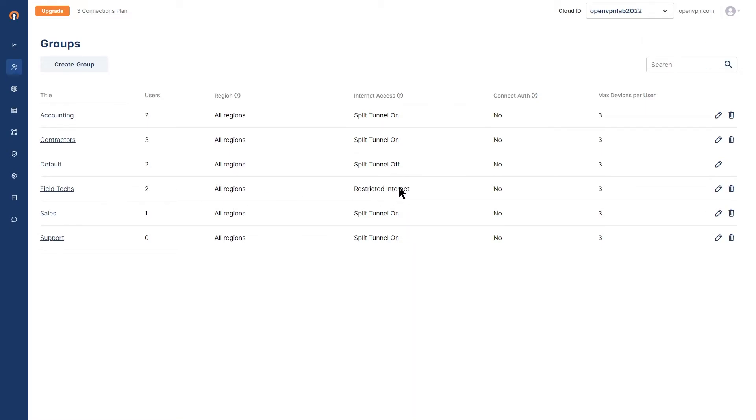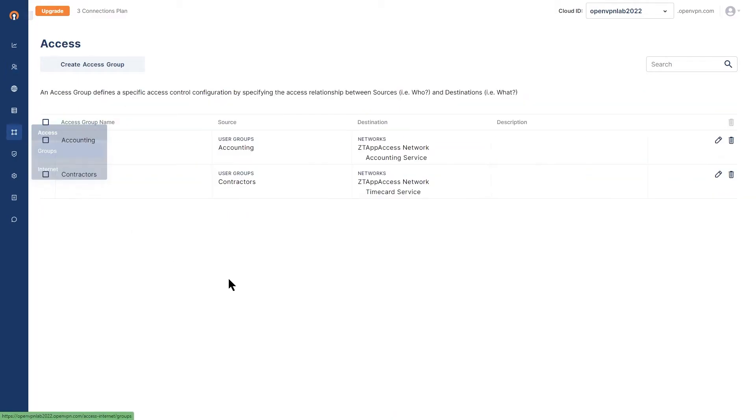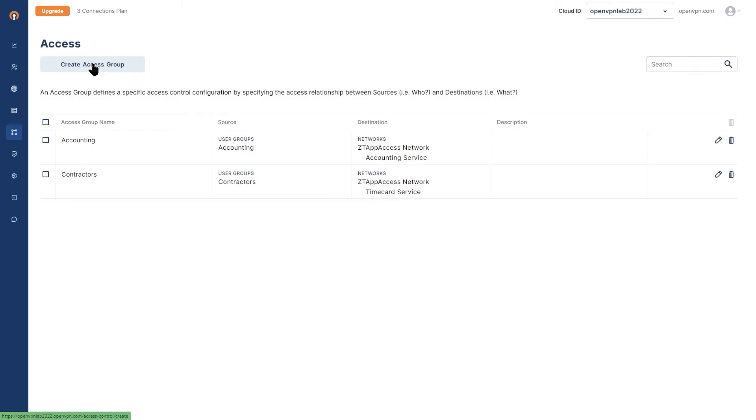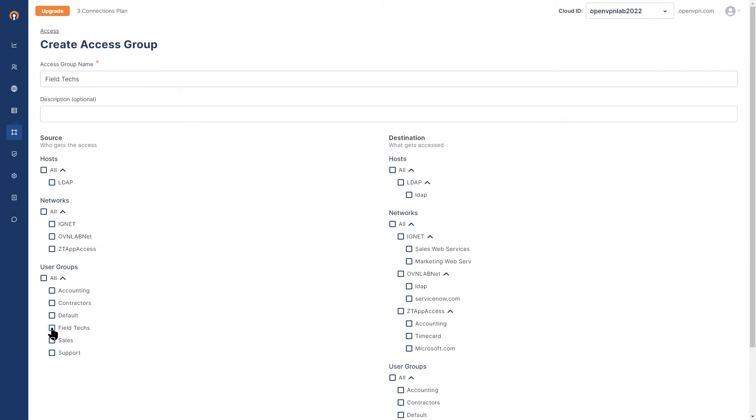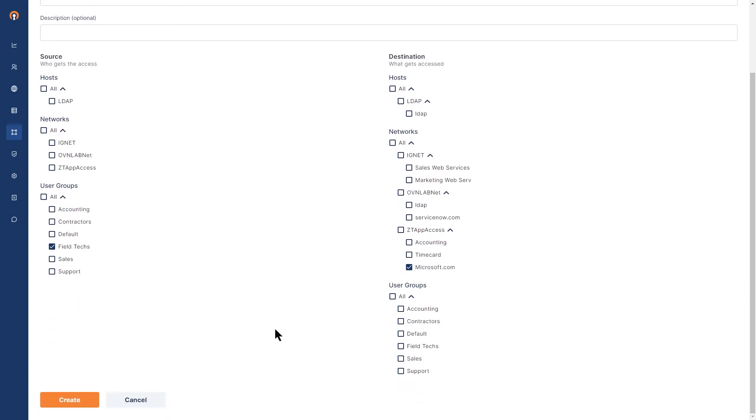Now we need to create an access group. Go ahead, click on access and then groups. We're going to create an access group for the field technicians. I'm going to name it field tech. Click on create access group here and then I'm going to name field techs for the access group name. Then for the groups, I'm going to choose field techs, and for the access destination, it's going to be Microsoft.com. Once these two are selected, click on create and we have our access group set right now.